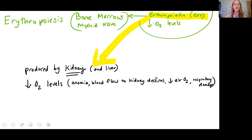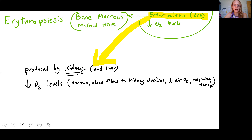Erythropoietin is abbreviated EPO. We'll be introducing hormones all semester long — every time we introduce a hormone with an abbreviation, you need to know both the name and the abbreviation. Erythropoietin is released when oxygen levels are low. When oxygen levels are low, that triggers the kidney — and to some extent the liver — to release this hormone erythropoietin.